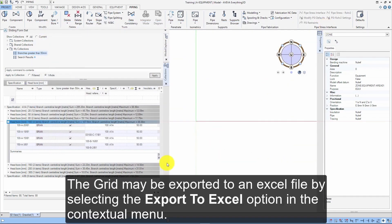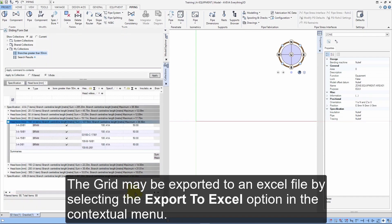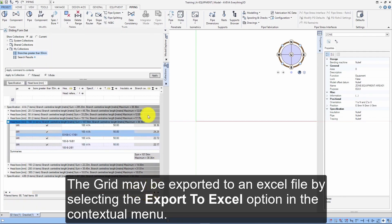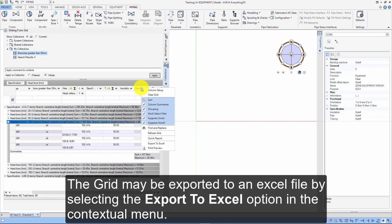The grid may be exported to an Excel file by selecting the Export to Excel option in the contextual menu.